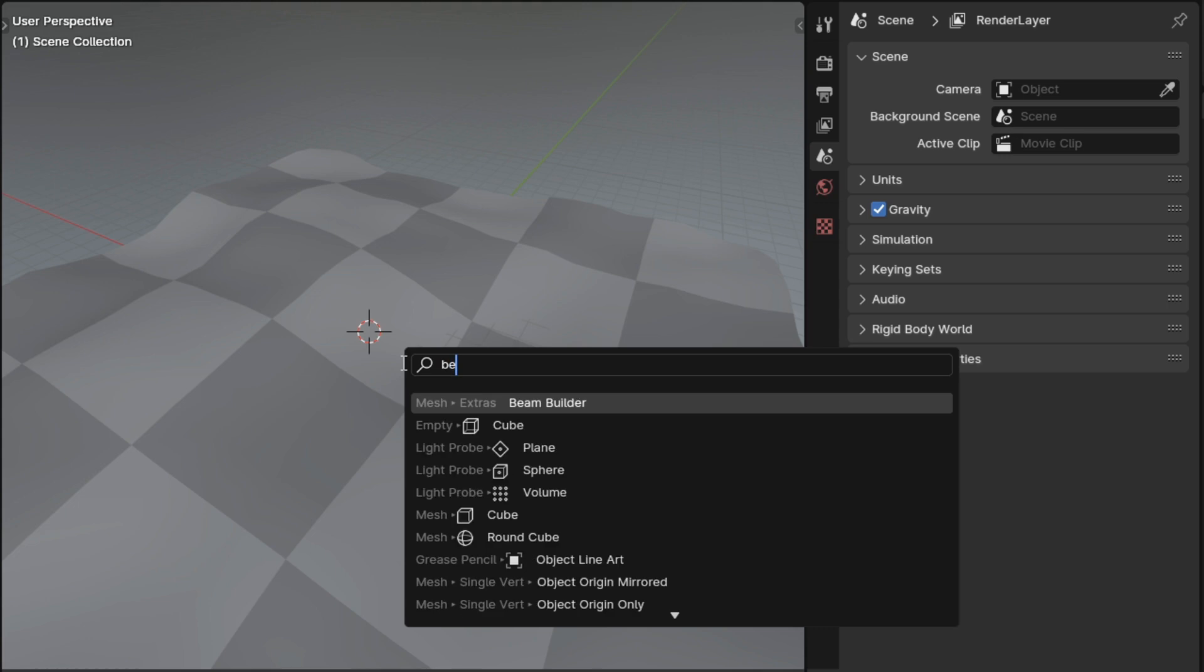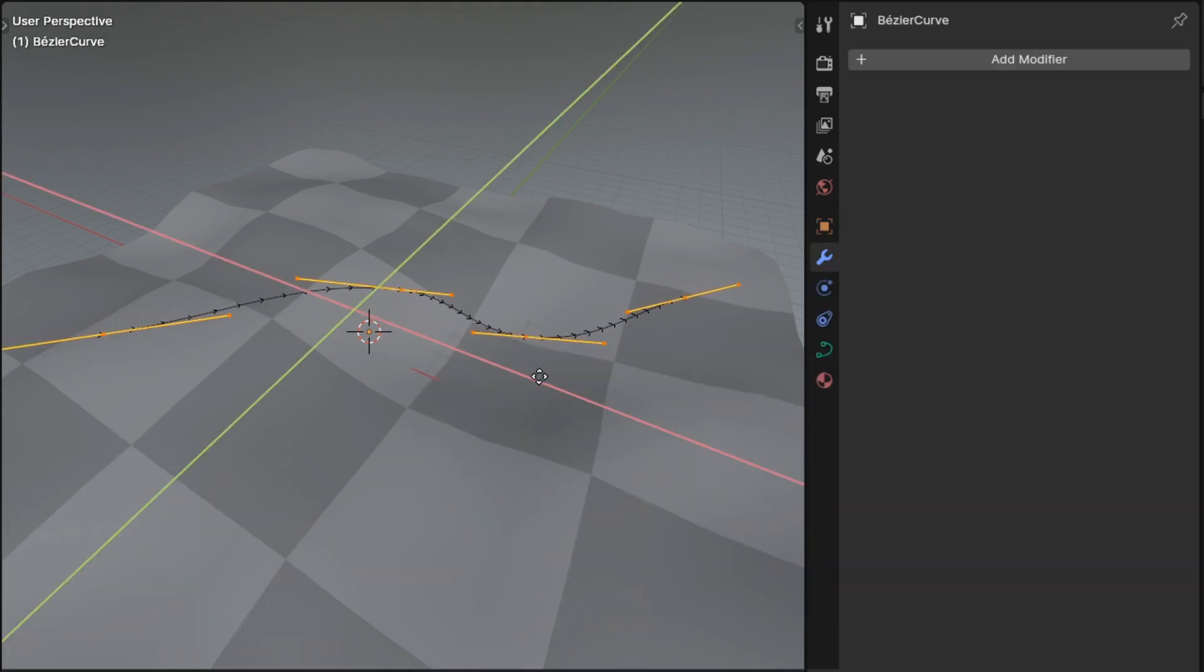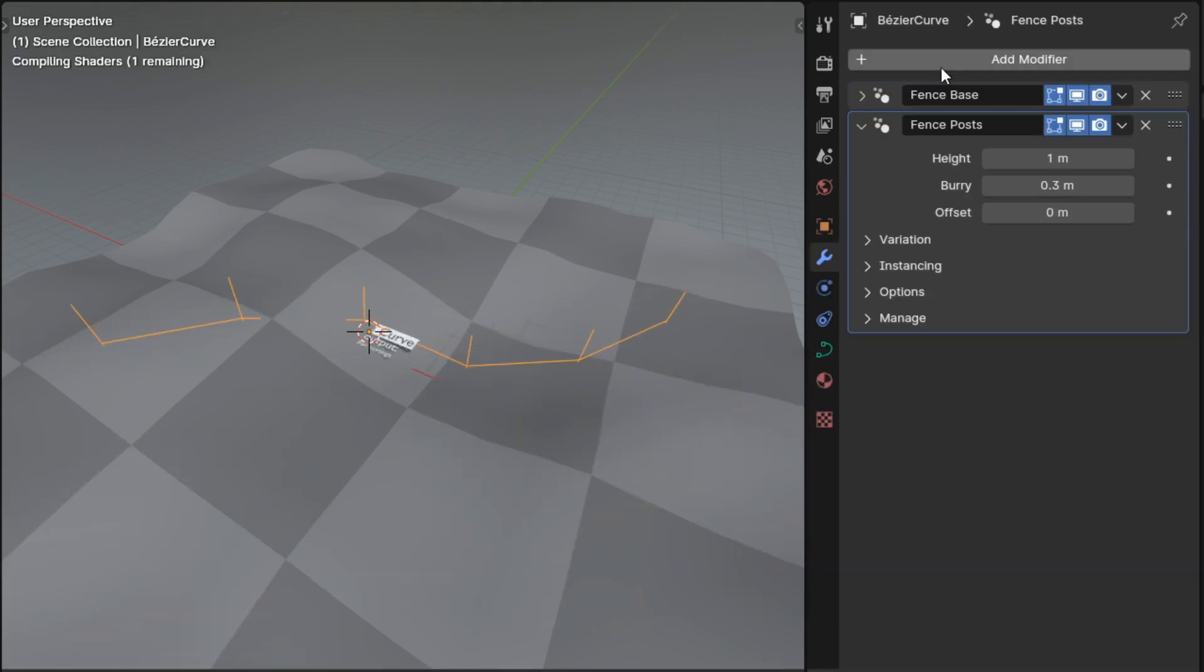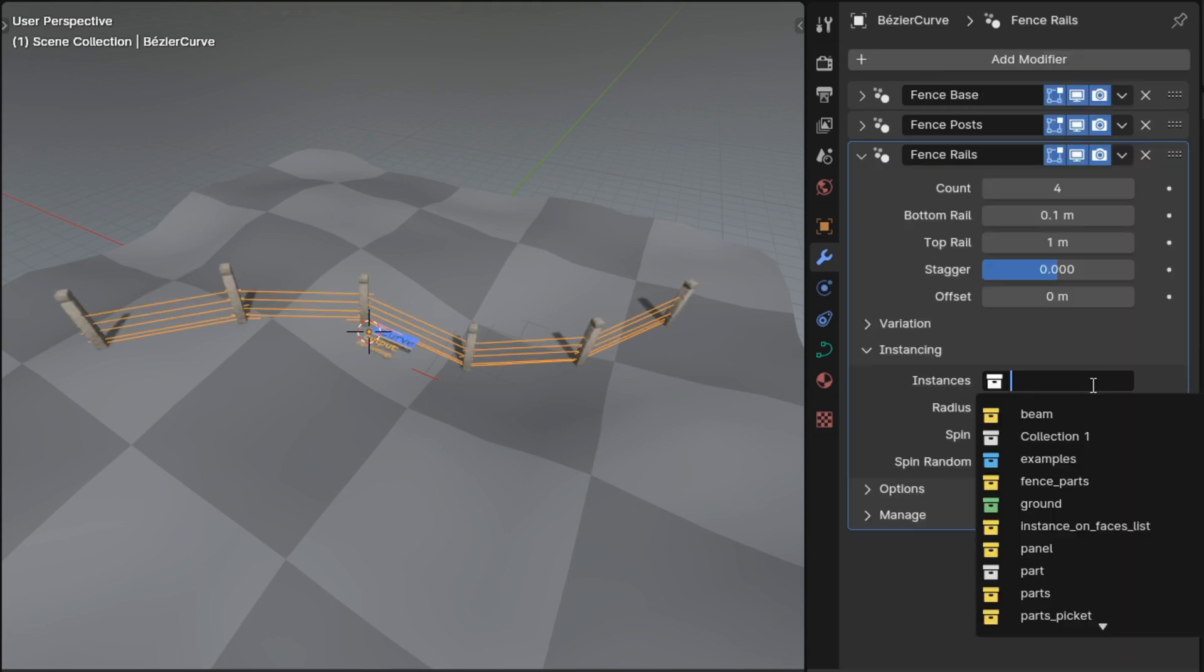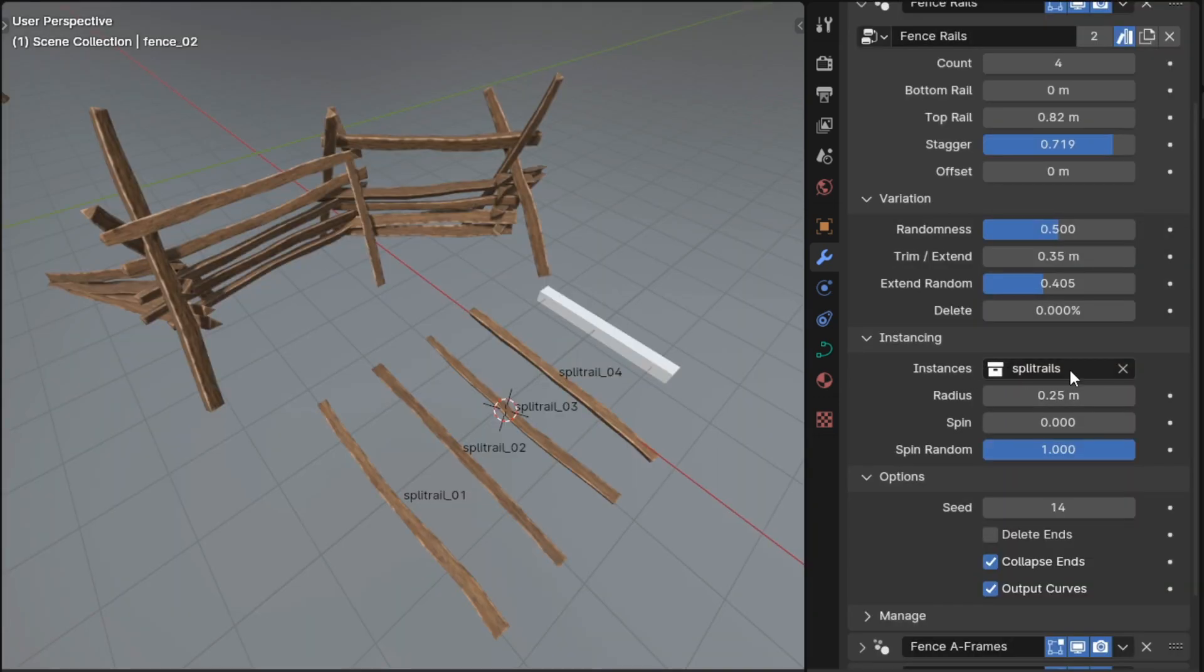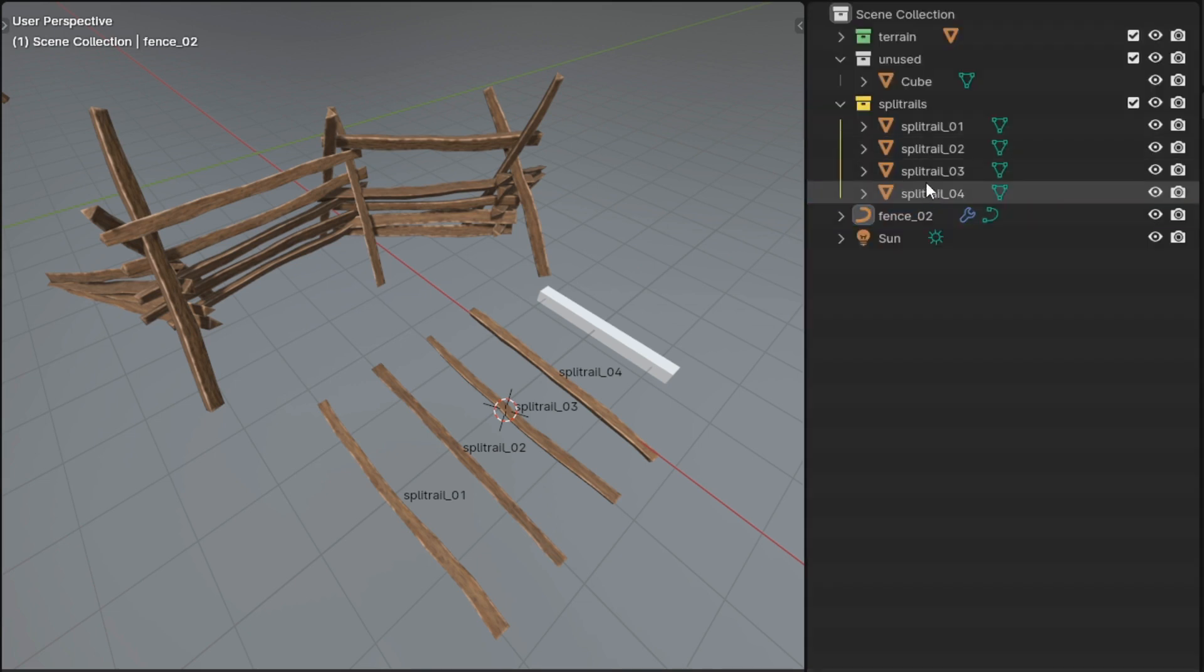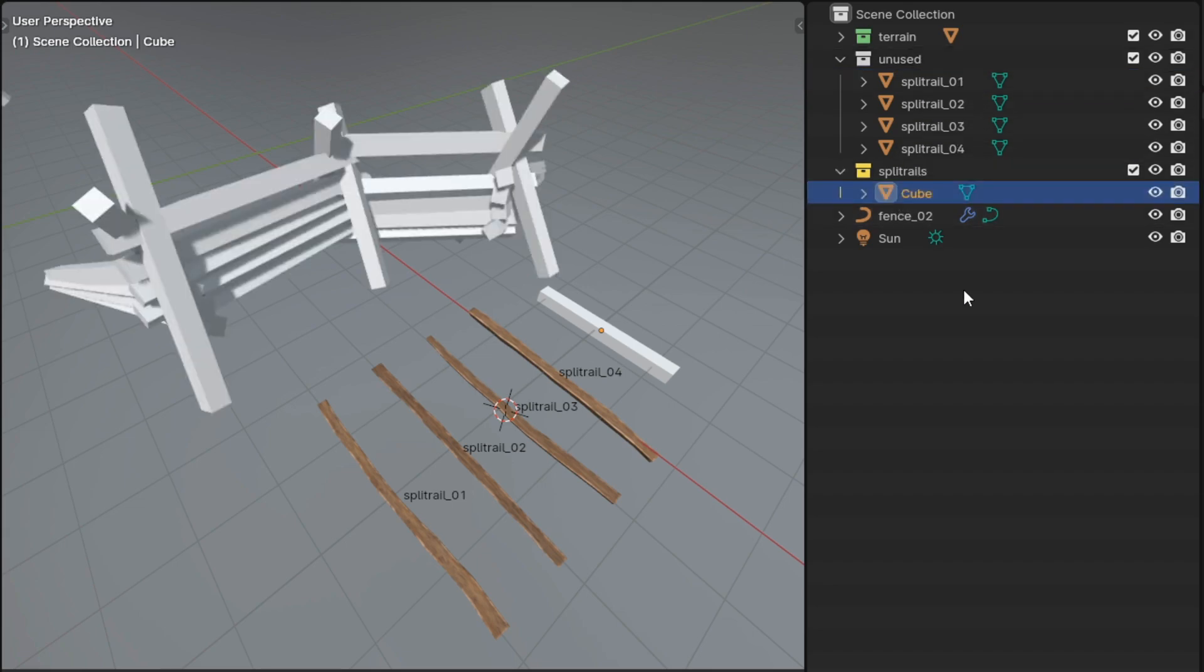To use the fence modifiers in your scene, you simply have to add a curve, add a fence base modifier to that curve, and then you can start stacking the other fence modifiers. All of the fence modifiers randomly select which meshes they will instance from a collection, and by changing the meshes that are in that collection you have full control over the look, style, and the amount of variety that you get in your fence.